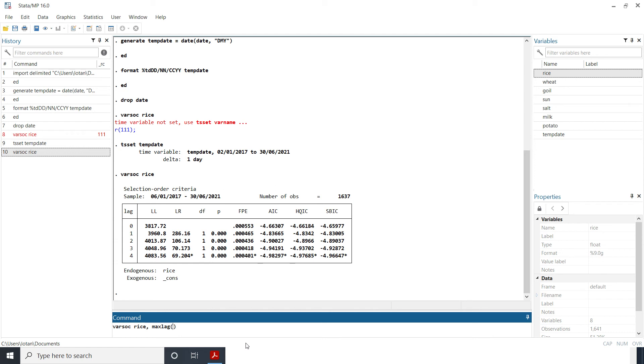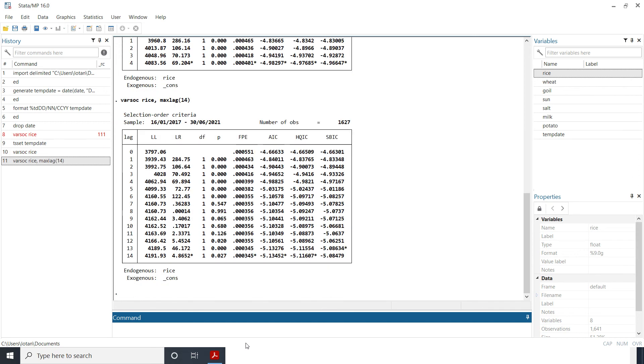And then you can have let's say, let me have 14 and run it again. Okay so you see now when I had 14 and run it again, apart from SBI choosing 13 as the optimal number of lags, the other criterion choose 14.